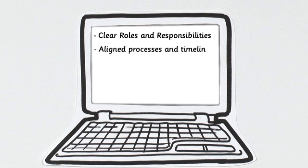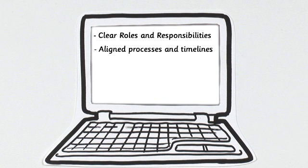Aligned processes and timelines, so that you can plan your time better and avoid duplication and rework.